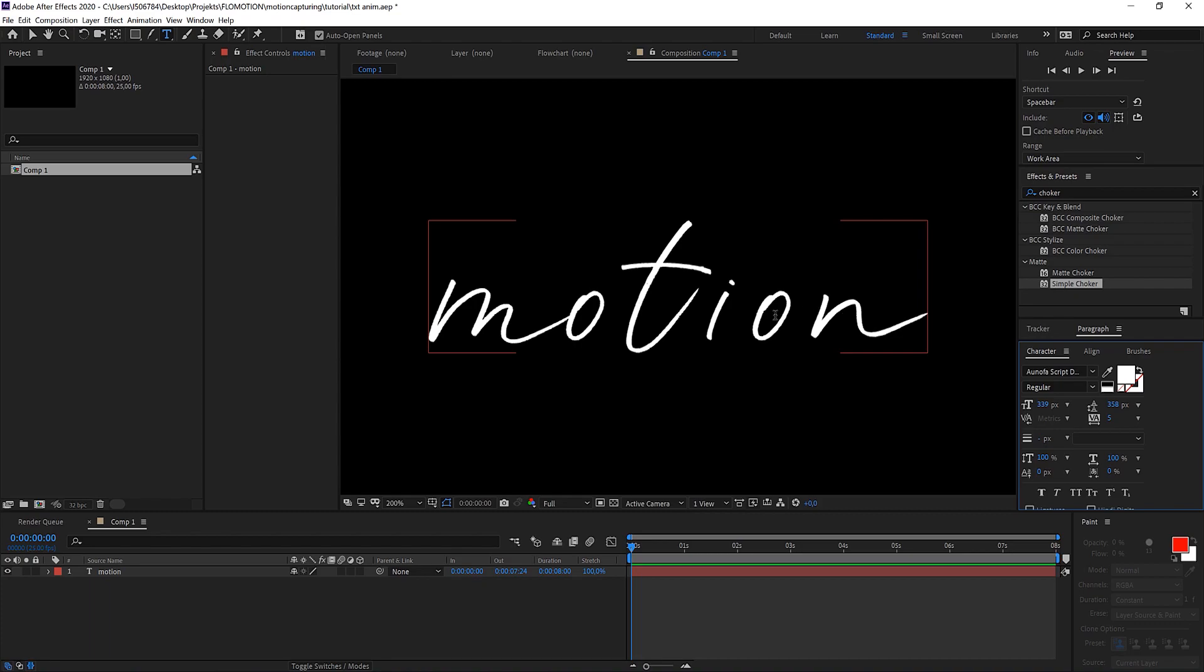Last but not least I took that font because all the letters are separate, but I also have the M and the O that are connected because later on you'll see that the effect works on each separate part differently.